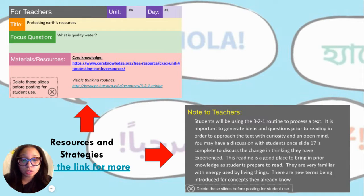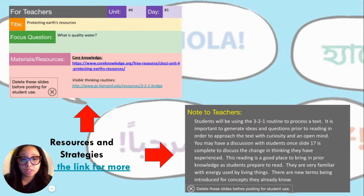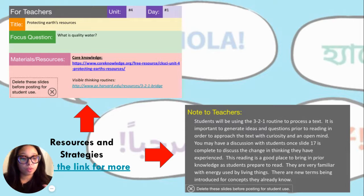Just to note, the 3-2-1 routine to process a text is the chosen strategy that has been implemented throughout the slides for this lesson series.